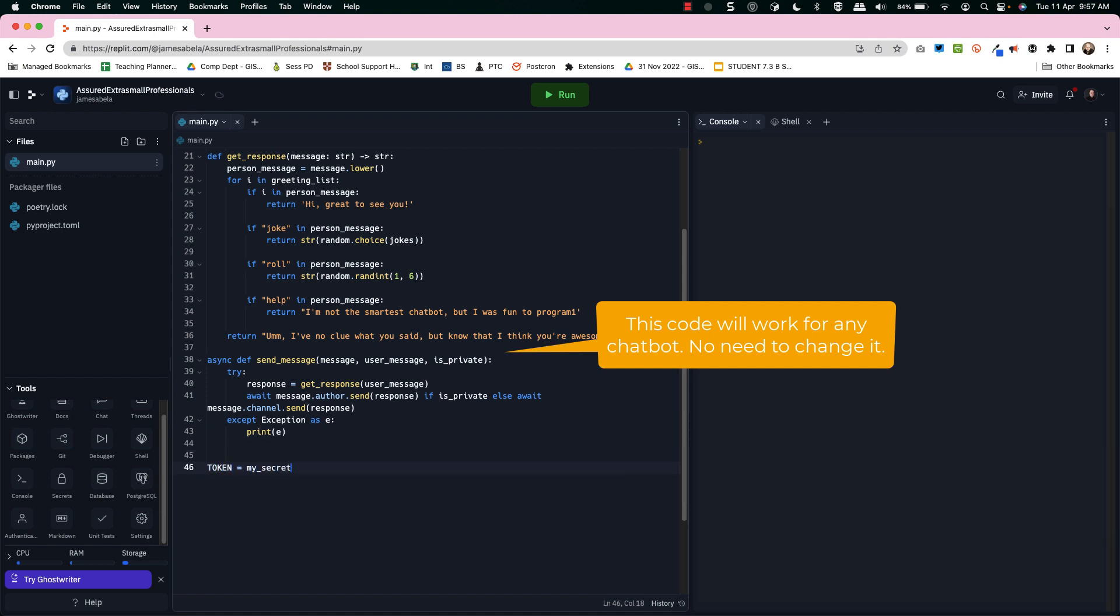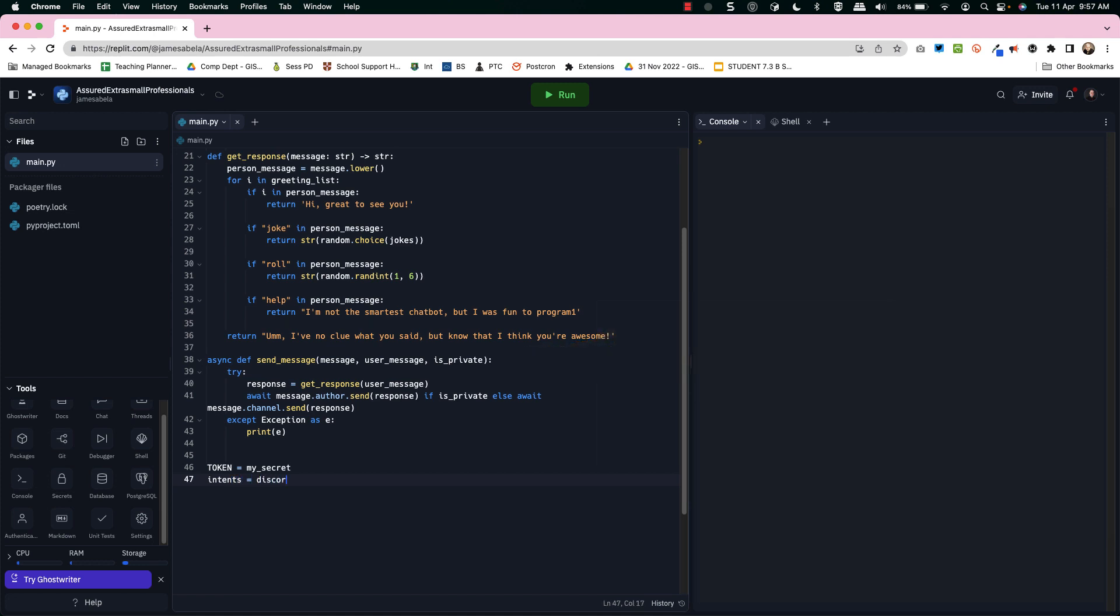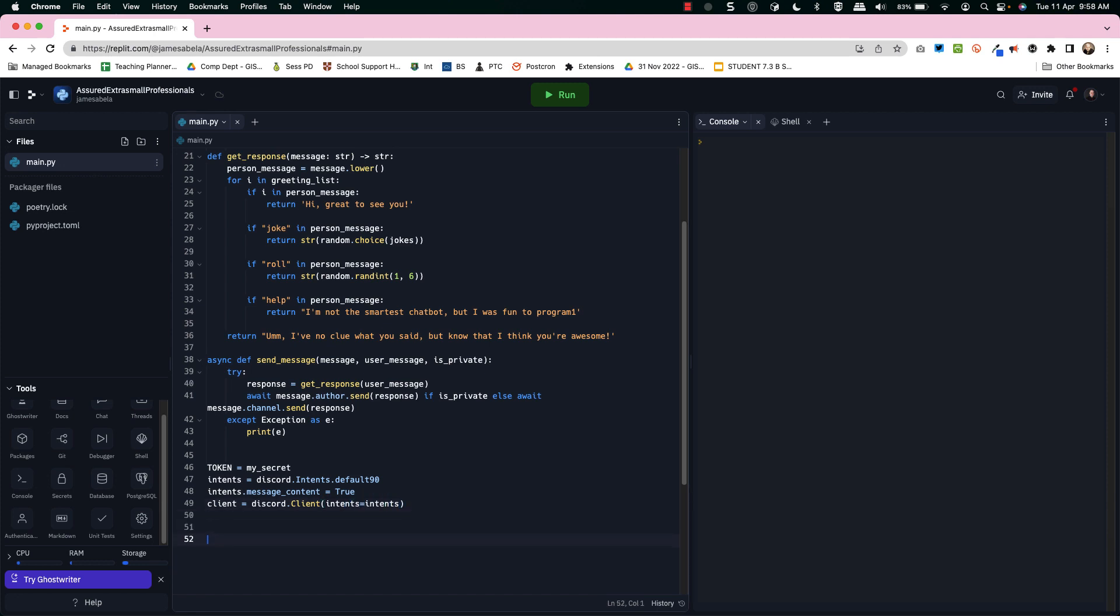Now the token, this is the important point, it's in the secret area. If this is forked then that disappears and you have to follow this tutorial basically. The intents.messagecontent equals true, your client. All of this is kind of things you absolutely have to use.